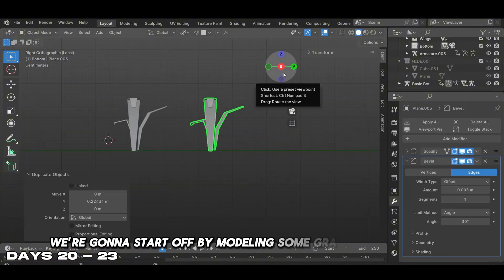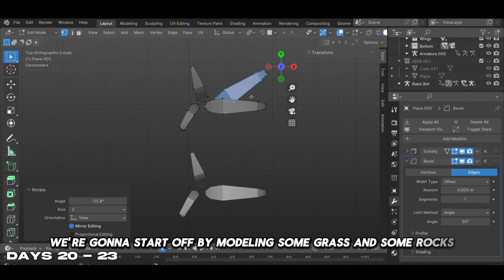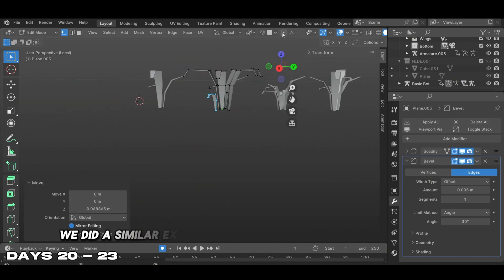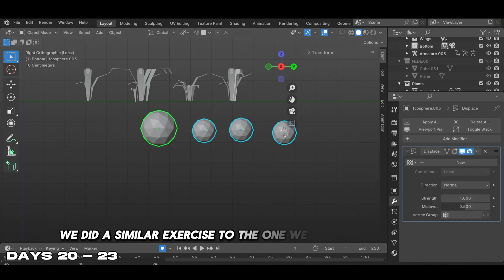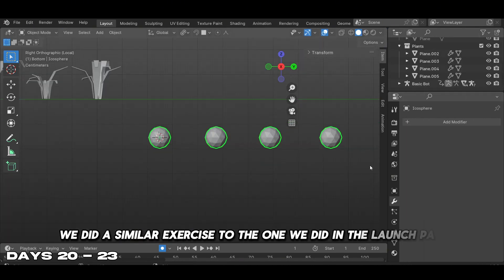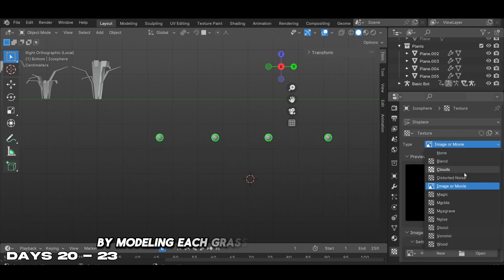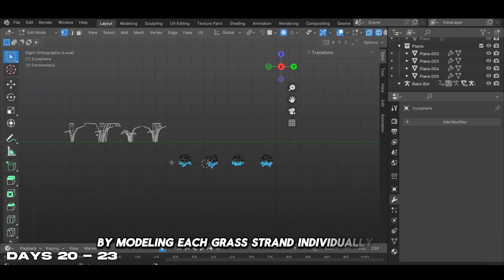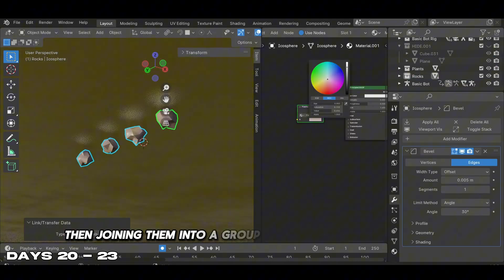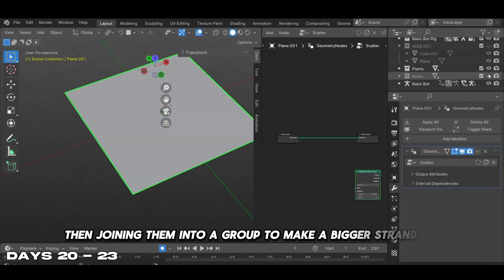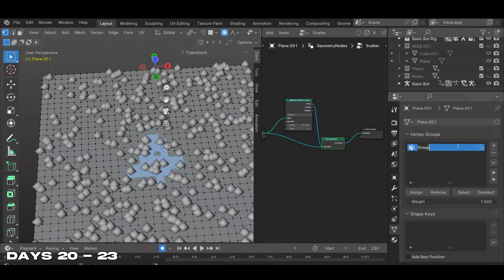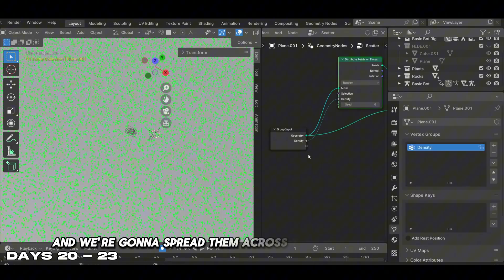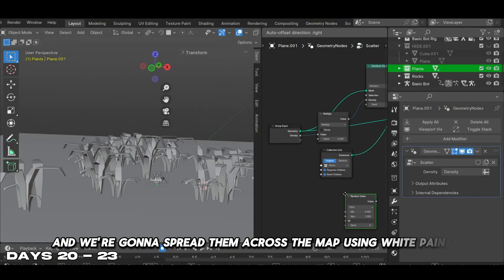We started off by modeling some grass and rocks. We did a similar exercise to the one in the Launchpad course by modeling each grass strand individually first, then joining them into a group to make a bigger strand of grass. We spread them across the map using weight paint.